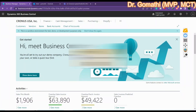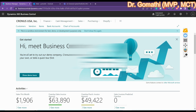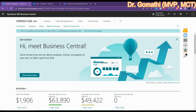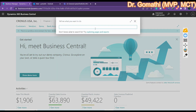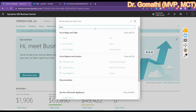We can use Power Automate to post an adaptive card or link to a Business Central record. There is a special action available in Power Automate — 'Get URL' and 'Get Adaptive Card' — which is what we are going to see now. Let me just open any one item.